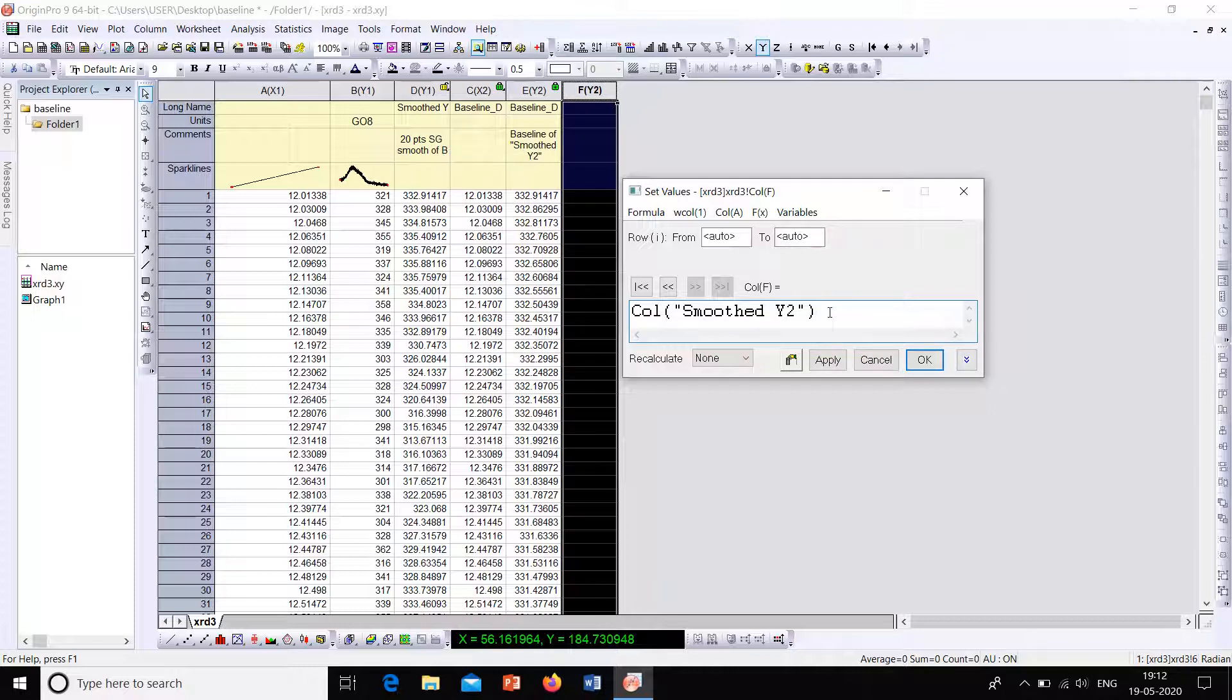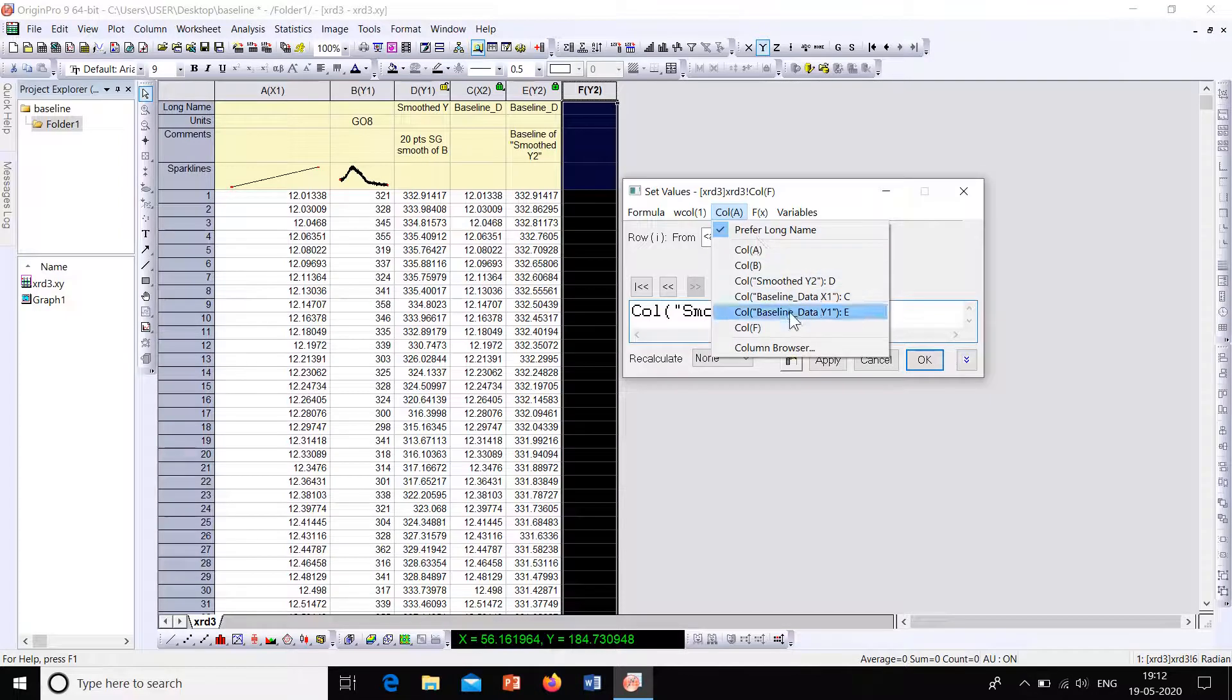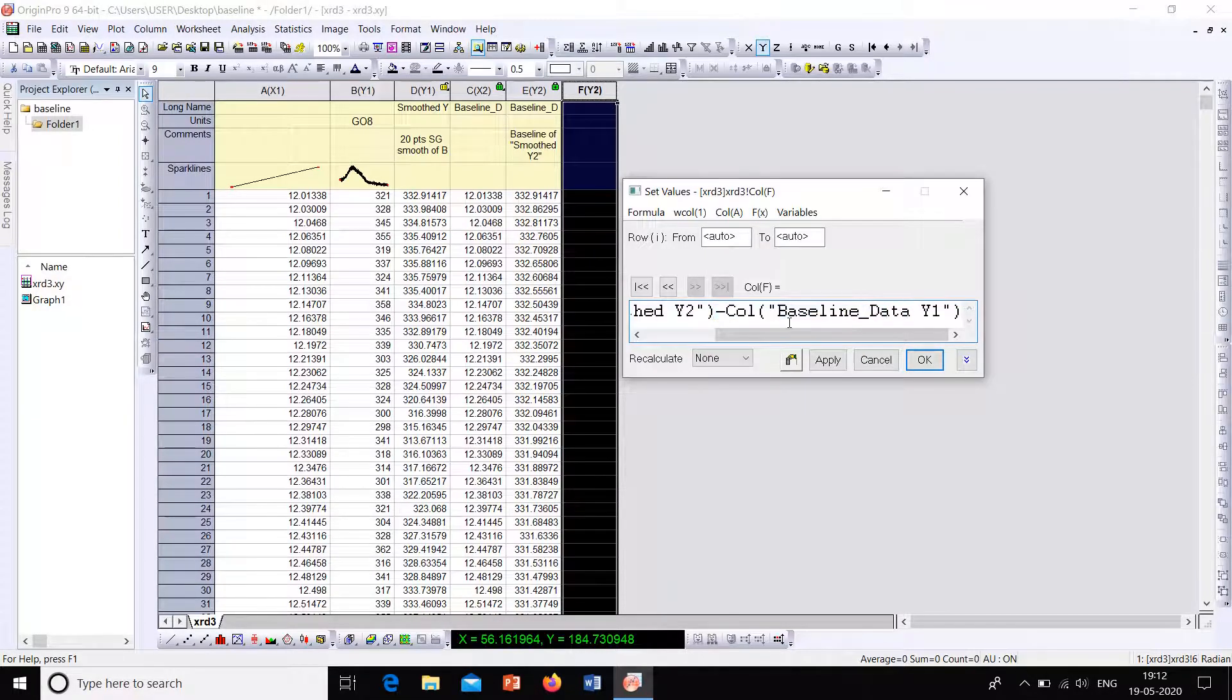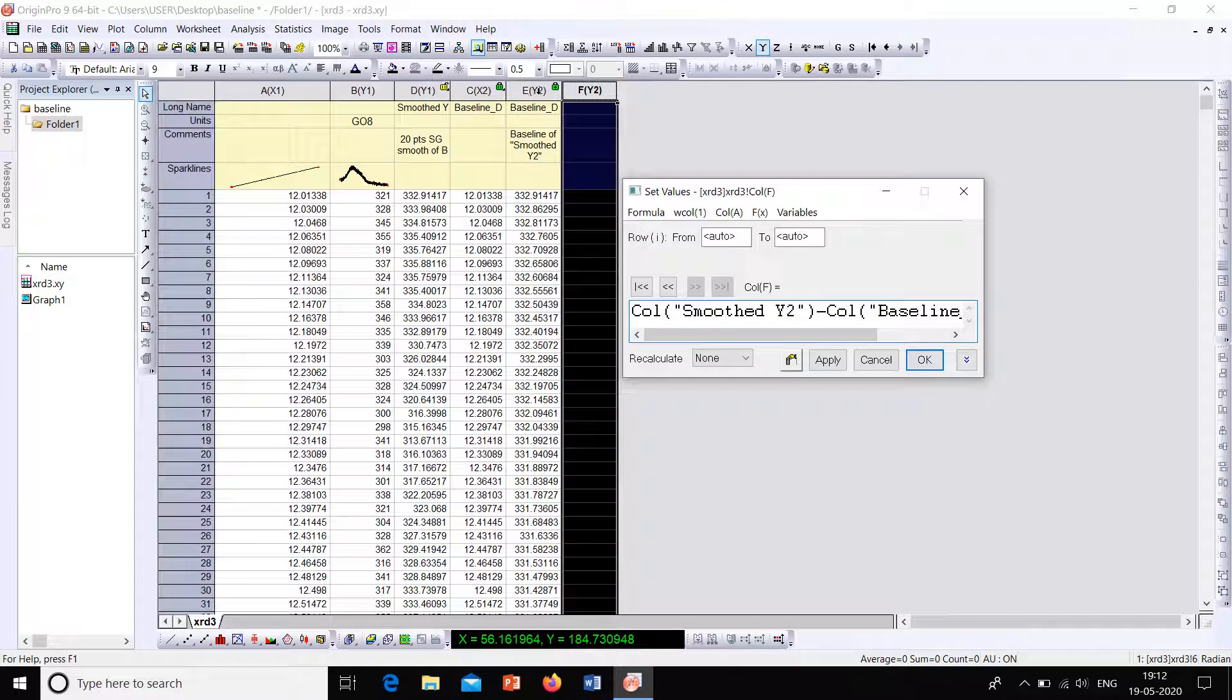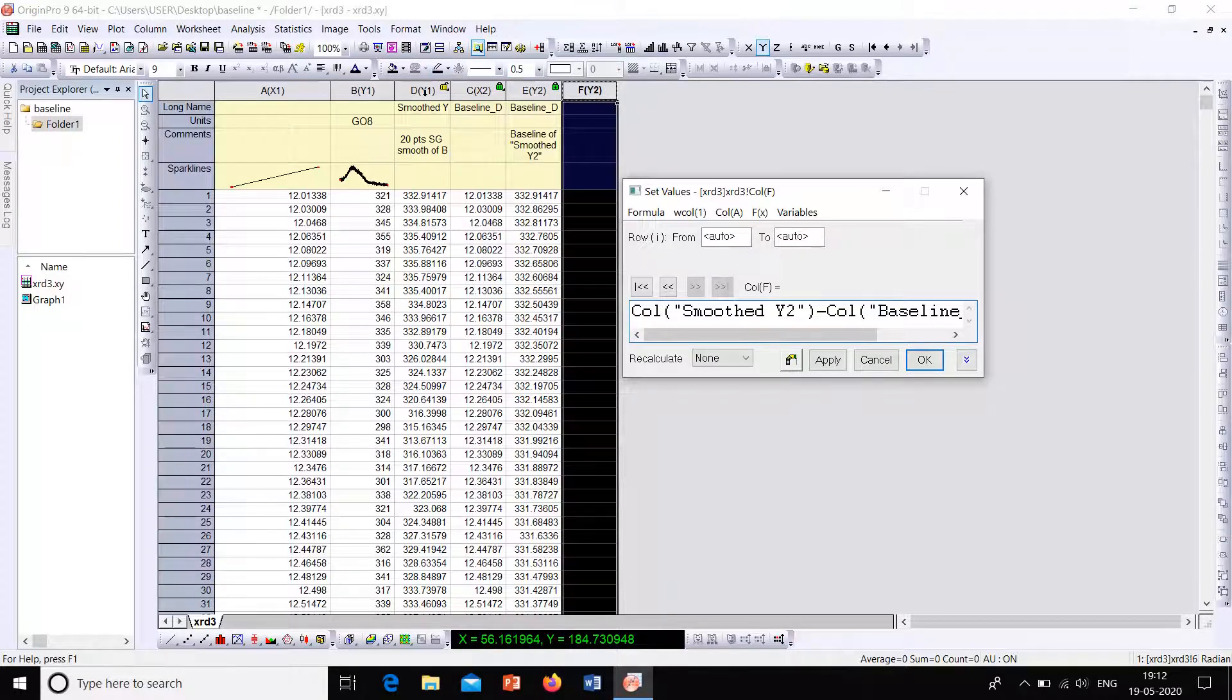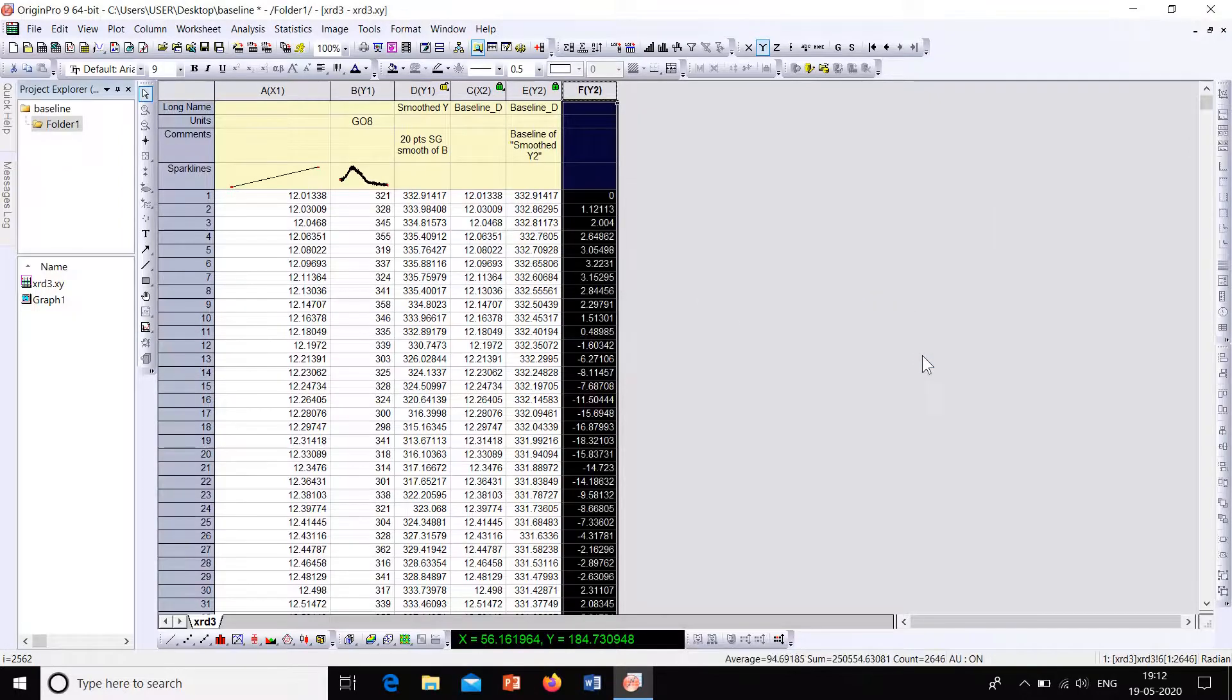So this is the Column D. Now from the keyboard, enter minus sign. Then select Column A again and select E. So this dialog shows that we are subtracting Column D from Column E. So I mean Smoothed Y minus Baseline. So now click onto OK.